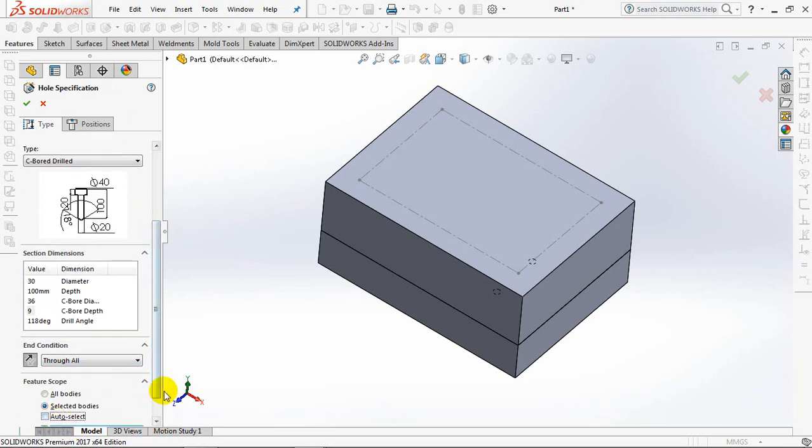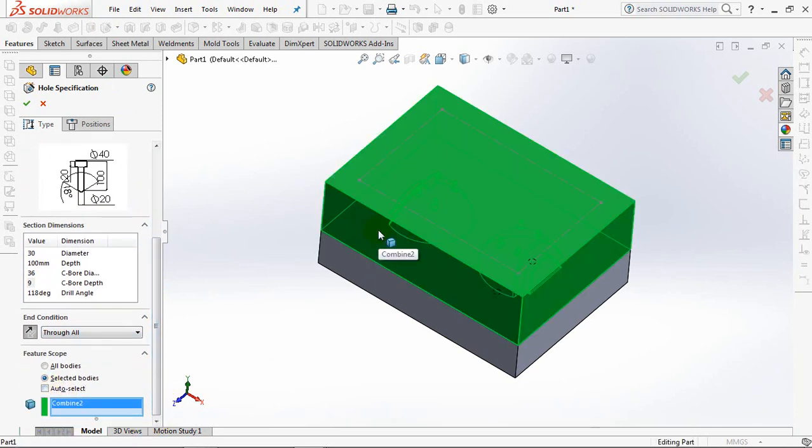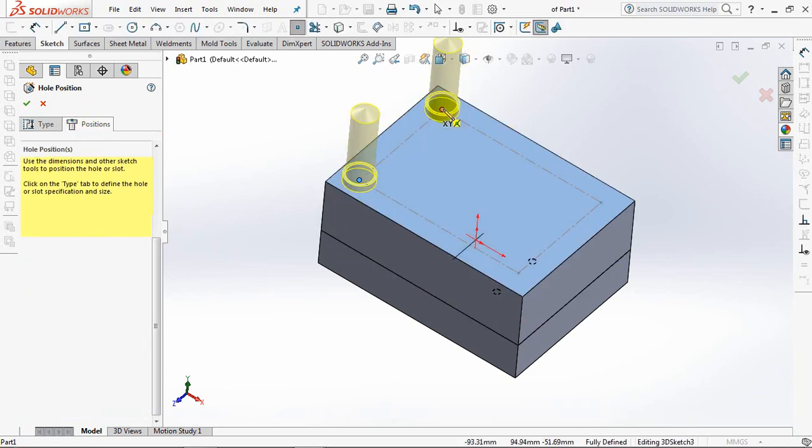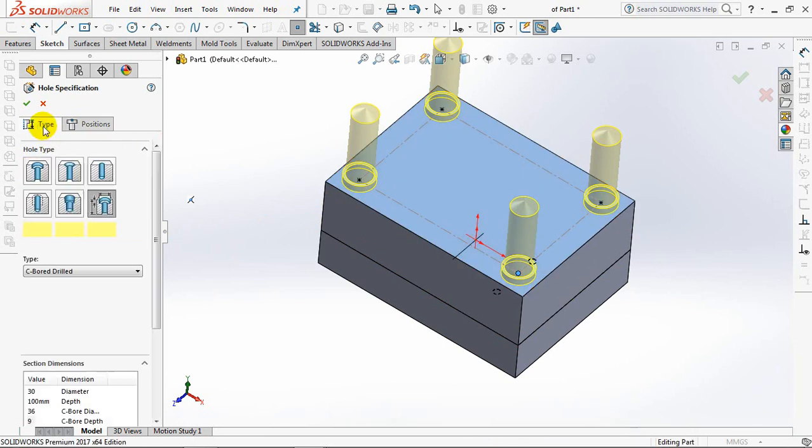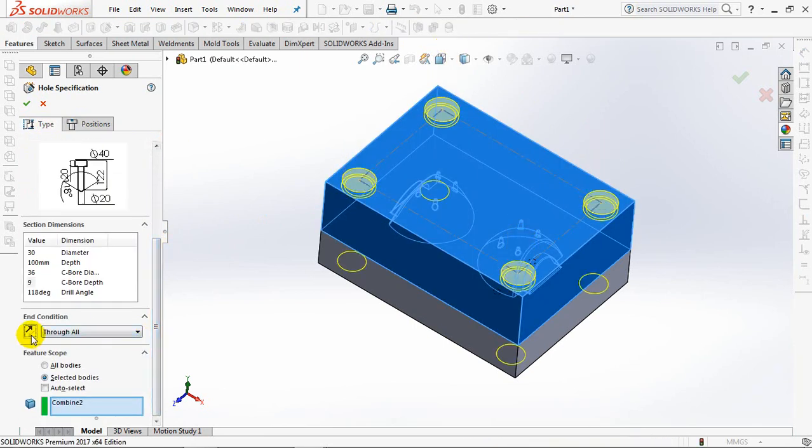Selected bodies. Select on all four corners. Reverse.